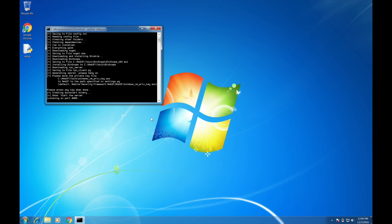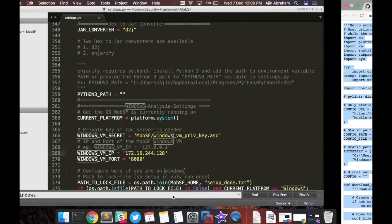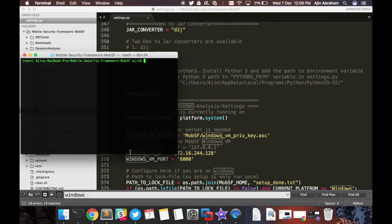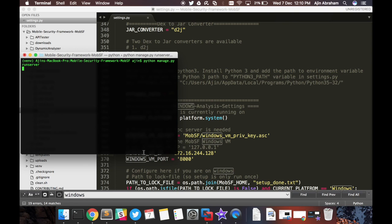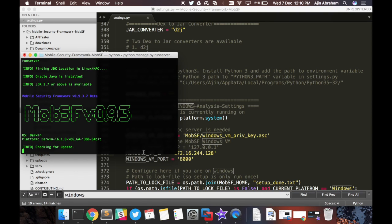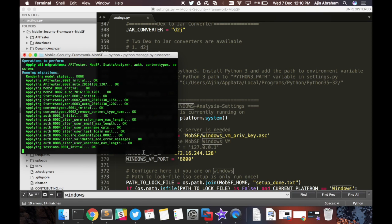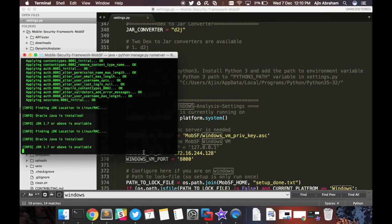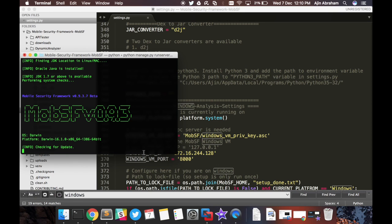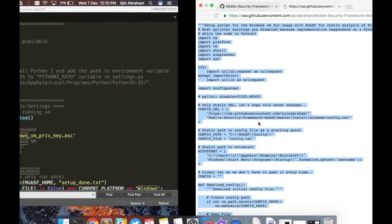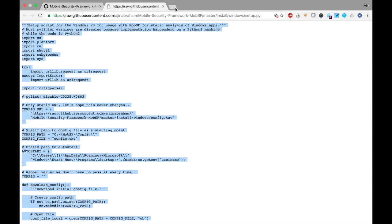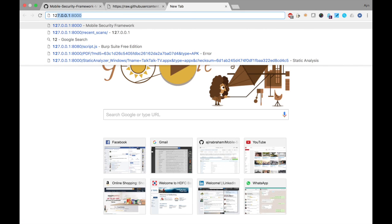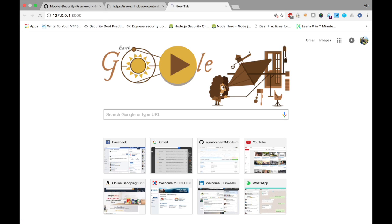Now we are ready to go. The server is running at port 8000. Let's run MobSF. So Mobile Security Framework is running now. Let's go to the web GUI.